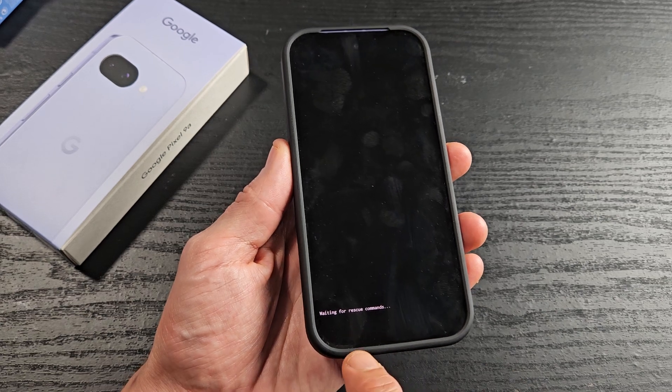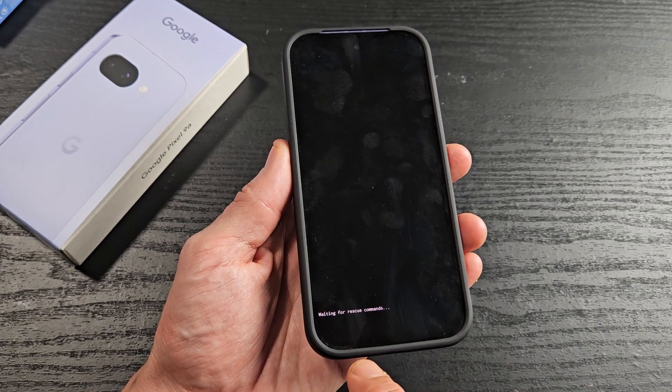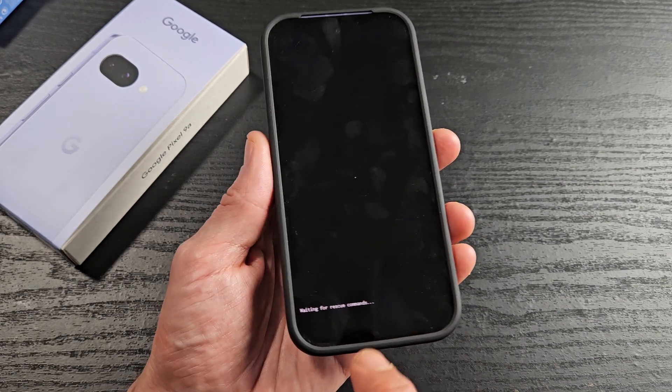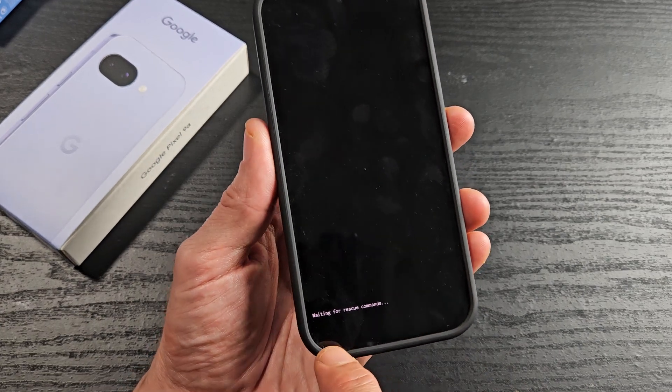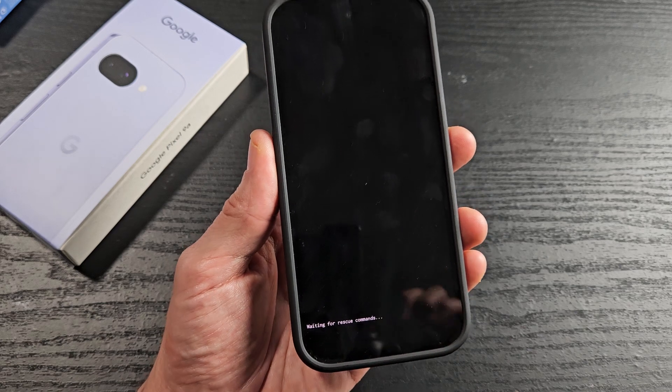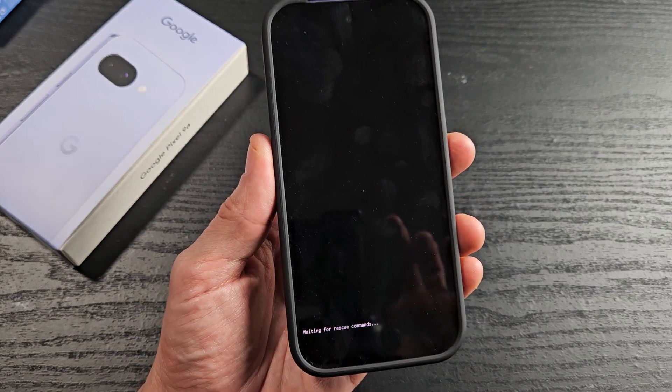So here's a Google Pixel 9a. This will also work for the 7a and 8a as well, but you are stuck in waiting for rescue commands.